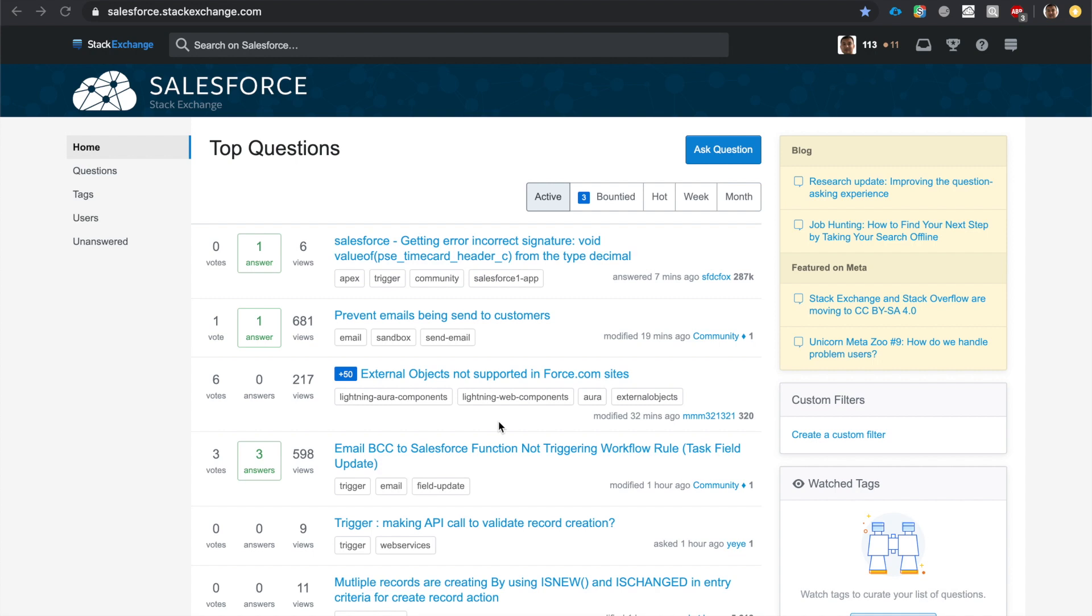First website that every Salesforce developer and especially aspiring Salesforce developer should bookmark is Stack Exchange's Salesforce section. Stack Exchange is home to some of the top Salesforce developers in the industry and they're super helpful to each other. You'd be surprised by how fast people respond to your questions.